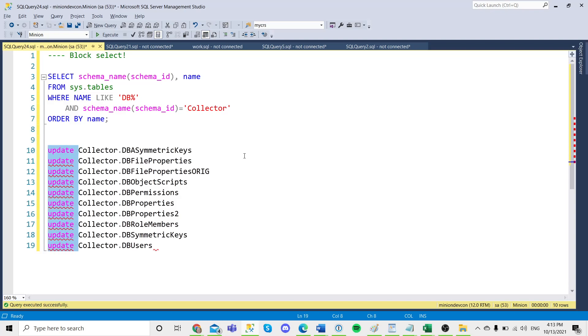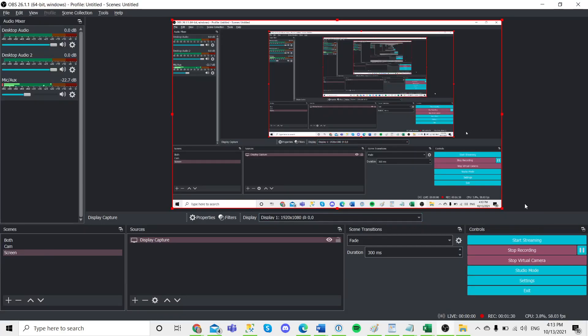and there you go, block select. It's got a million and one uses in SSMS. Thank you so much.